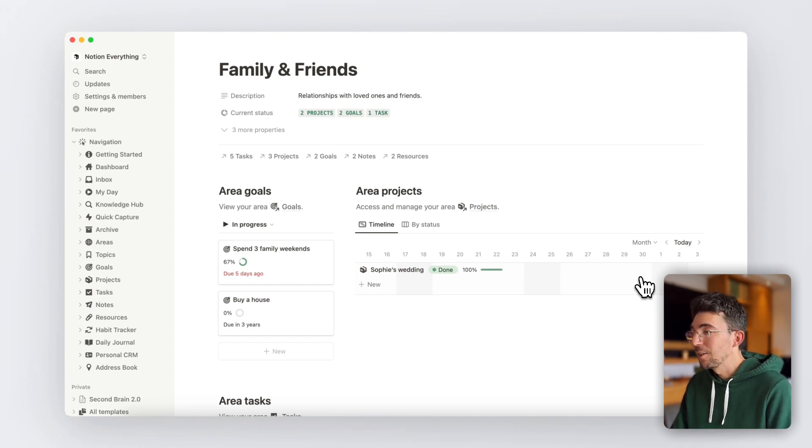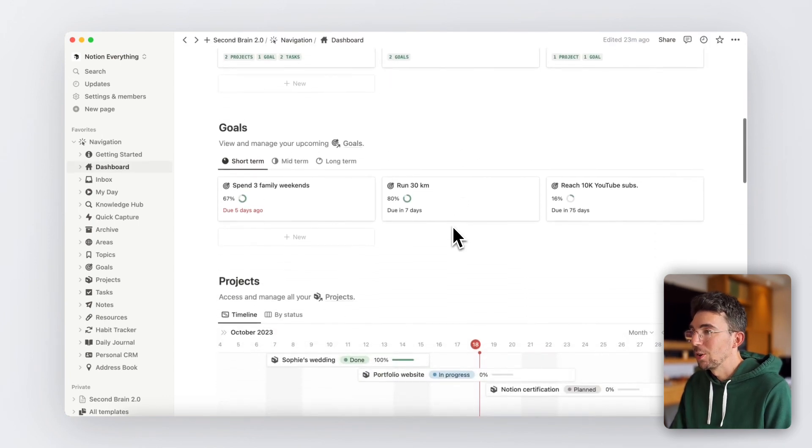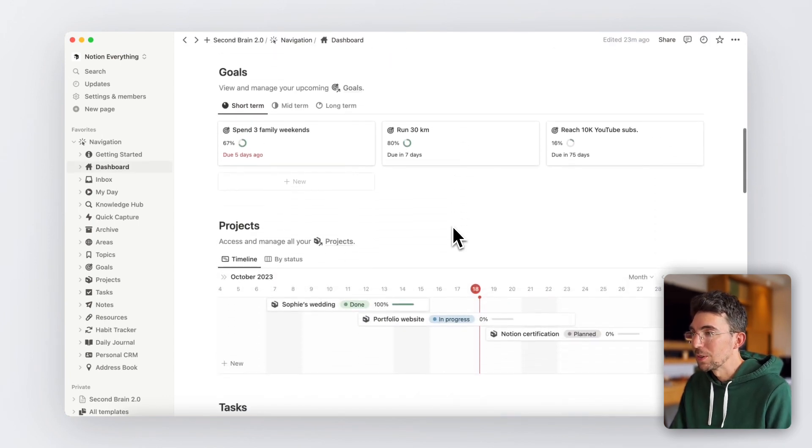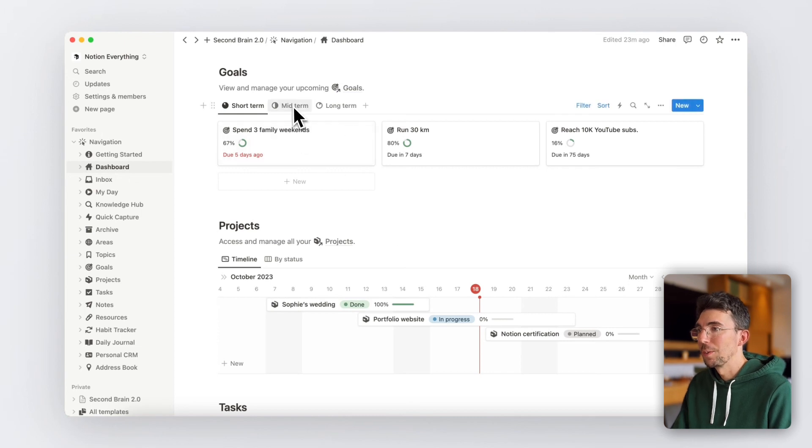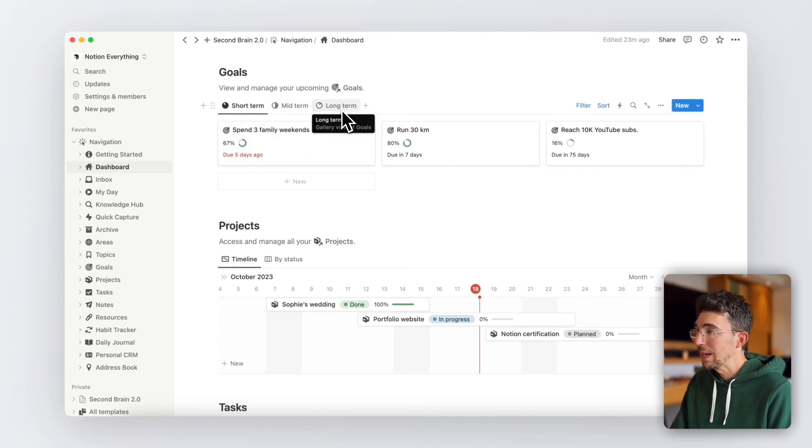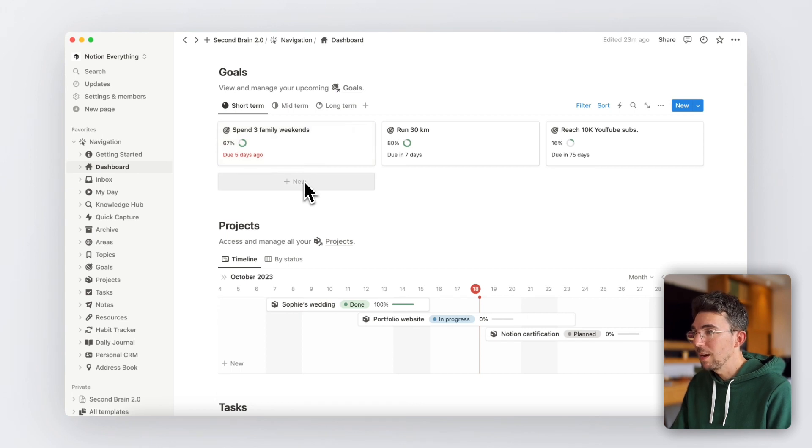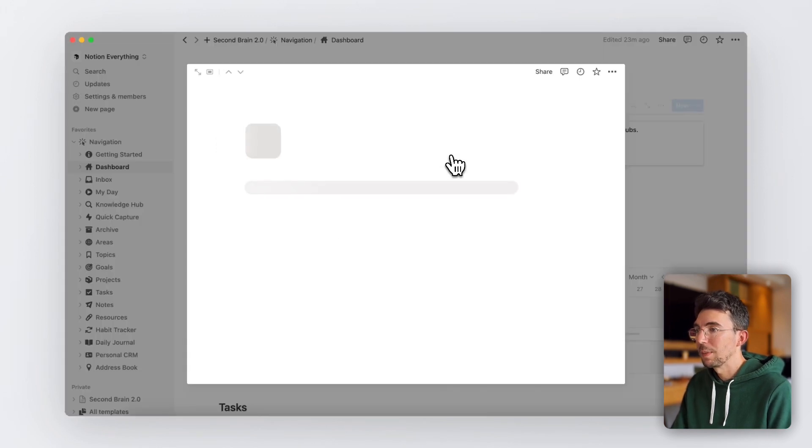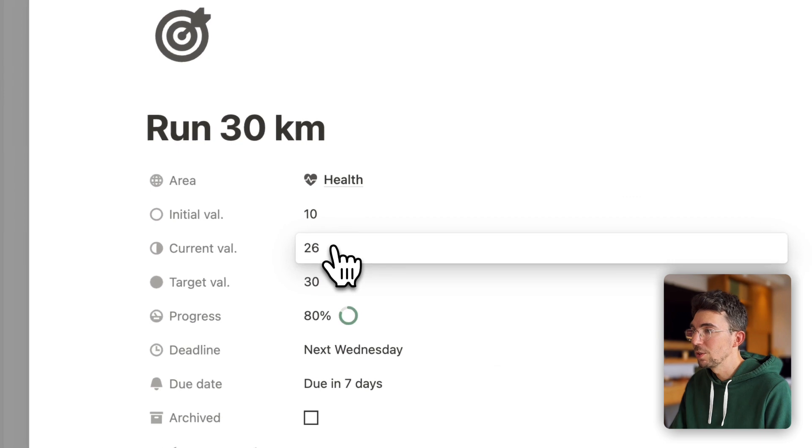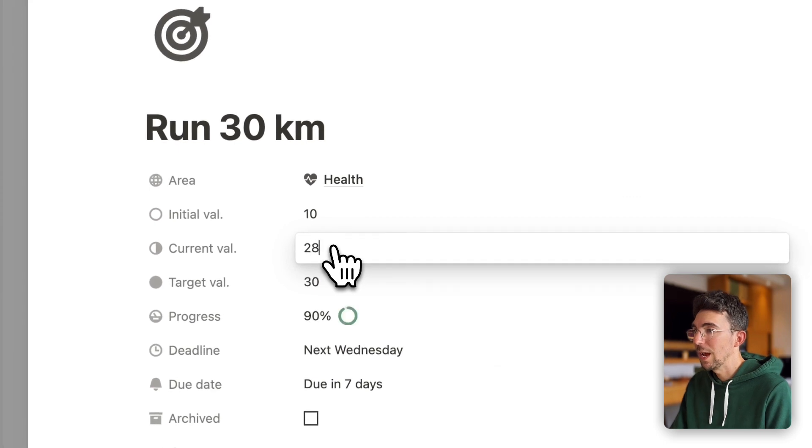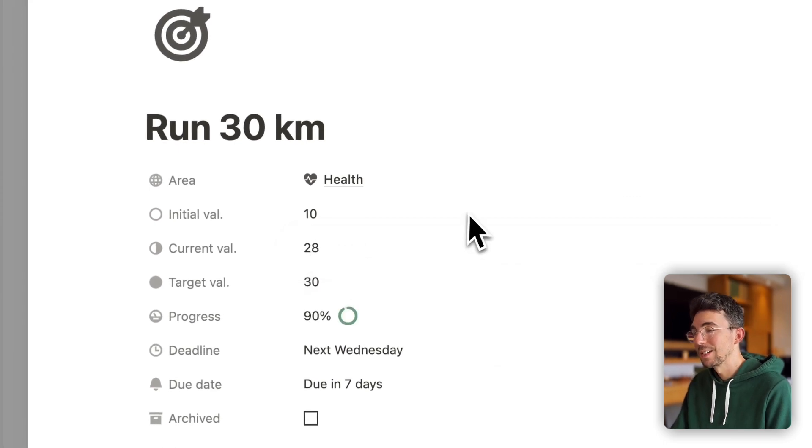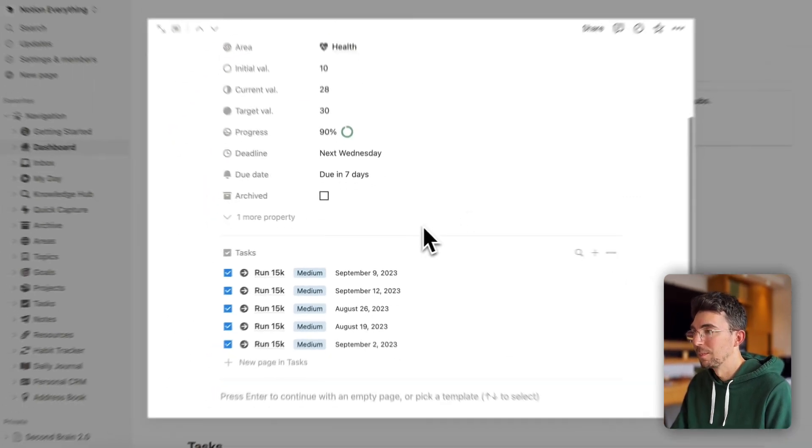Next on the dashboard are your goals, automatically classified short-term, mid-term, and long-term depending on the deadline you've given them. You can add new goals from there and you can track your progress by updating the different values for each of your goals and even associate tasks with them.